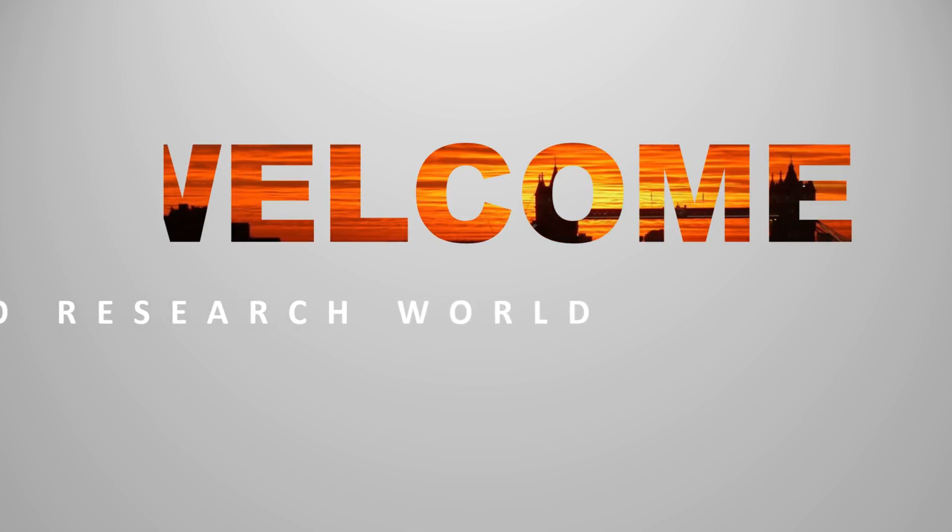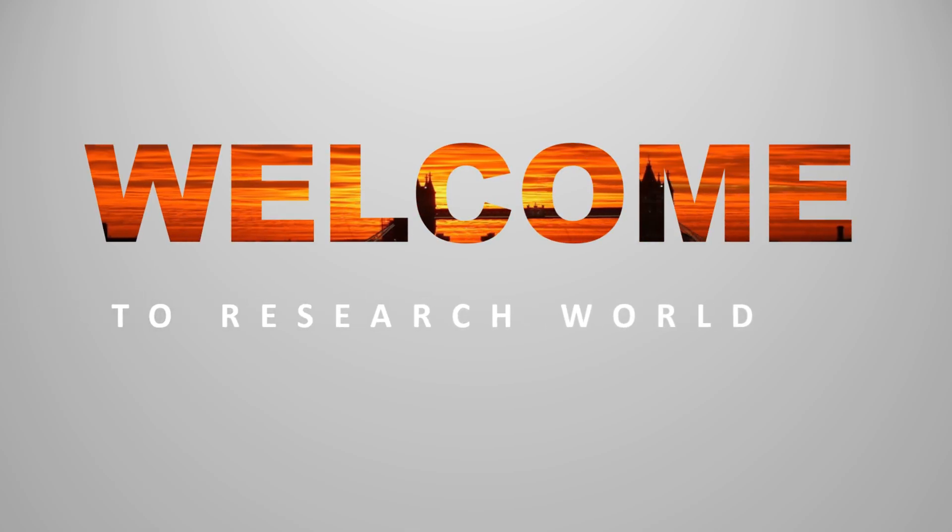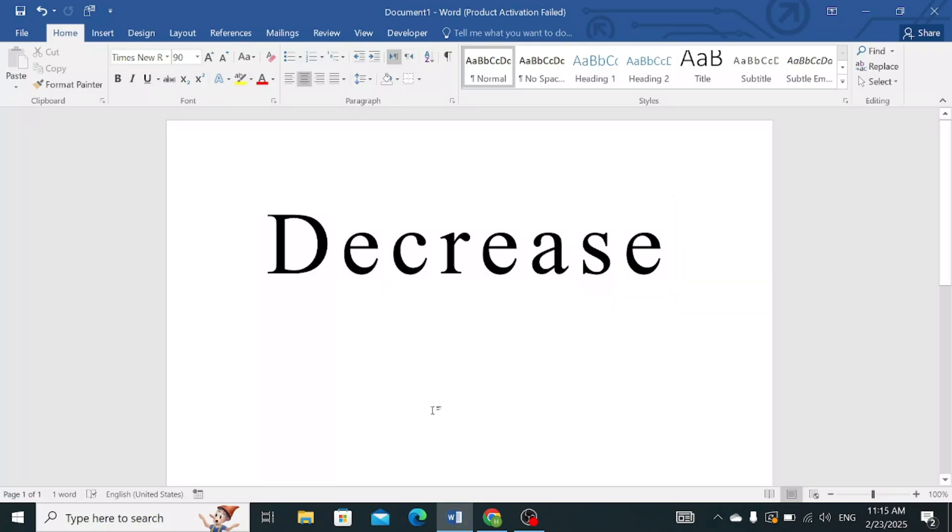Welcome to the research world. In this video tutorial, I will show you how to decrease the spaces between individual characters or letters in a word.